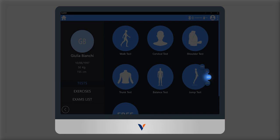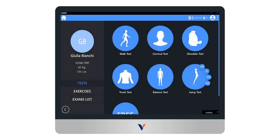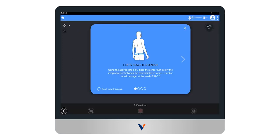Select stiff as shown by the pop-up. To obtain reliable and repeatable data during the execution of the test, it is necessary to correctly position the sensor on the subject to be evaluated.